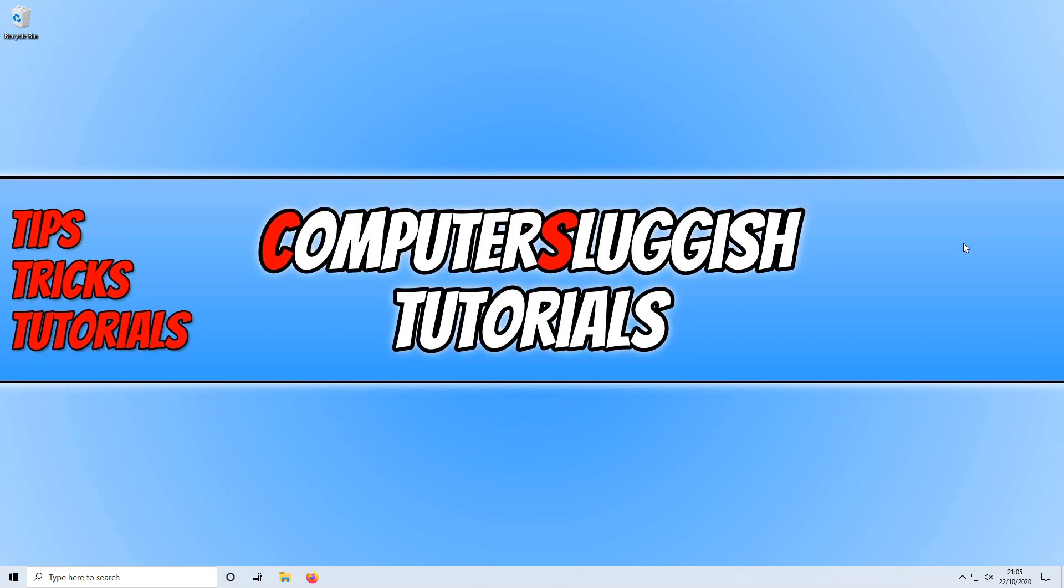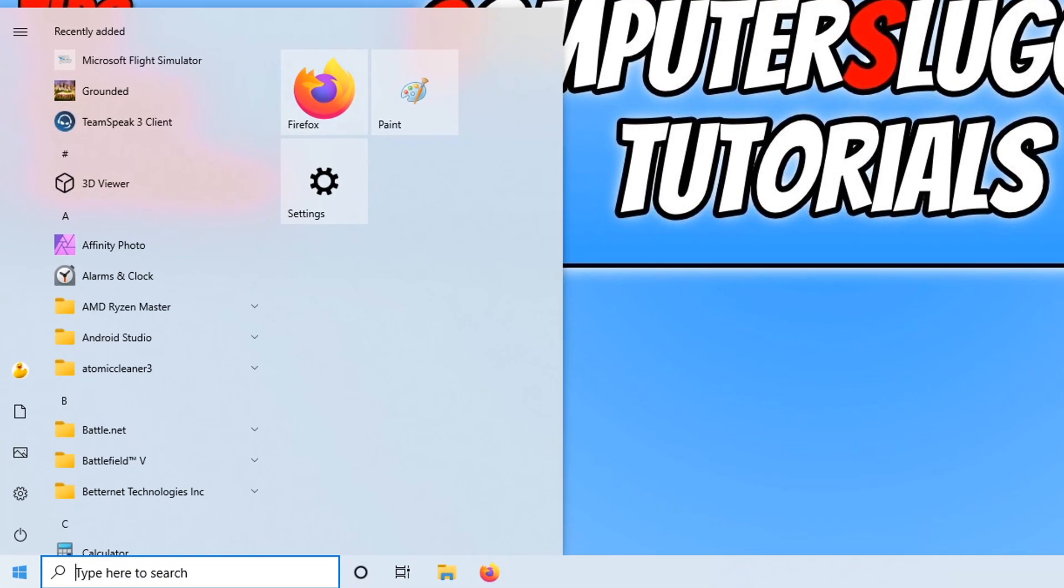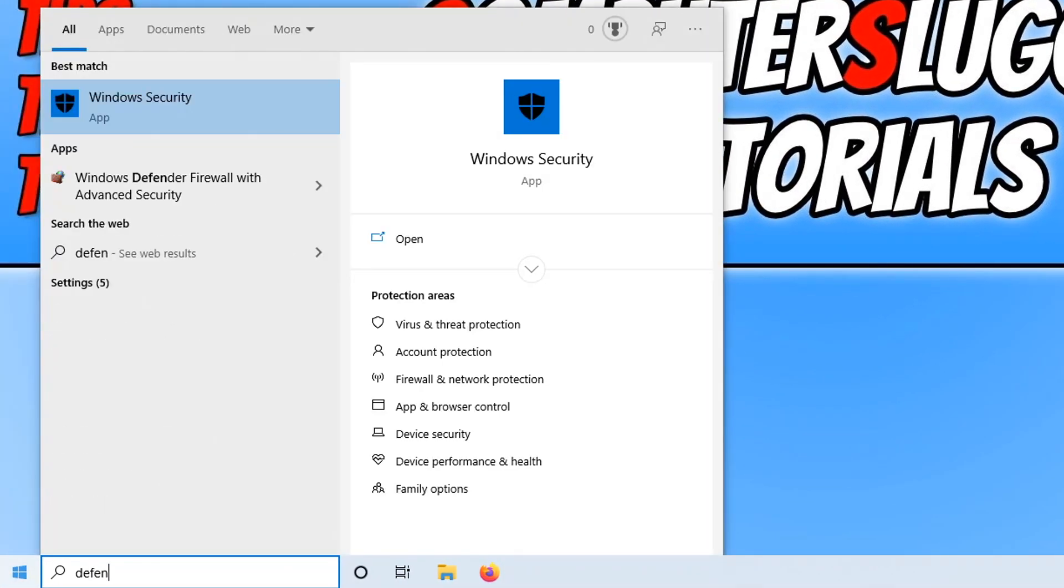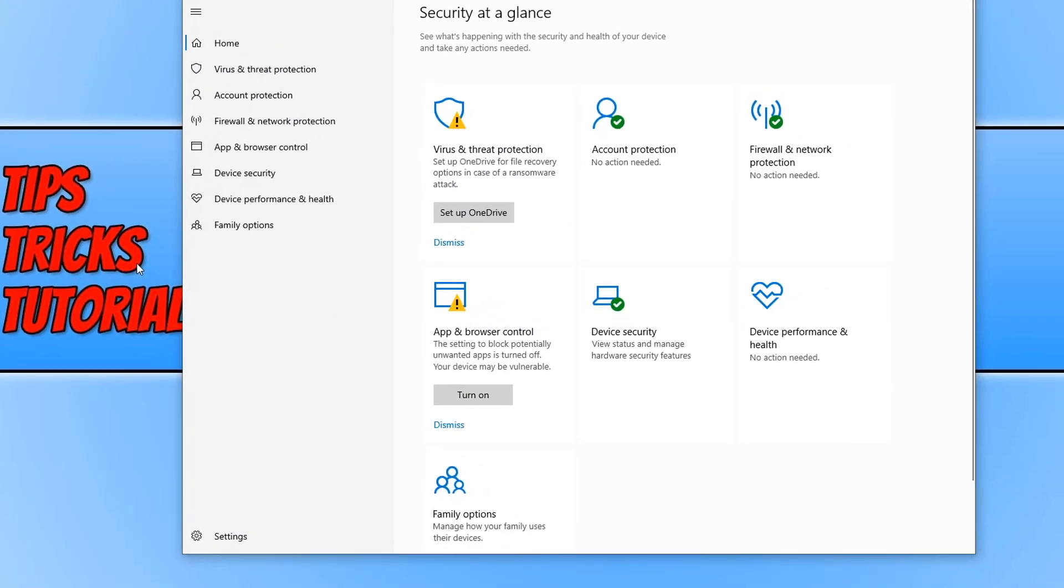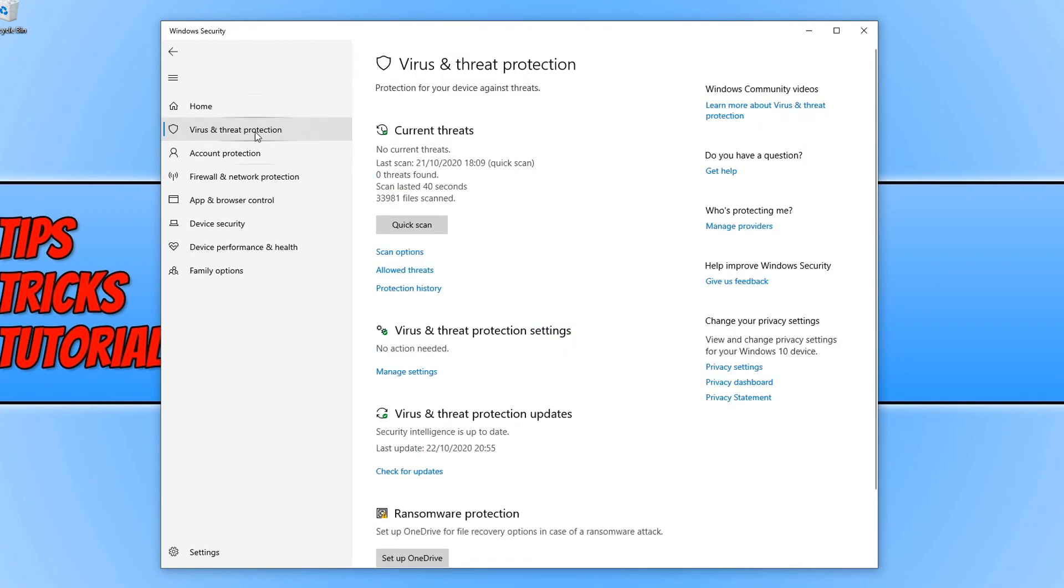To start off with, first you need to open up the start menu and type in Defender. You now need to click on Windows Security and then click on Virus and Threat Protection on the left-hand side, and then click on Manage Settings.